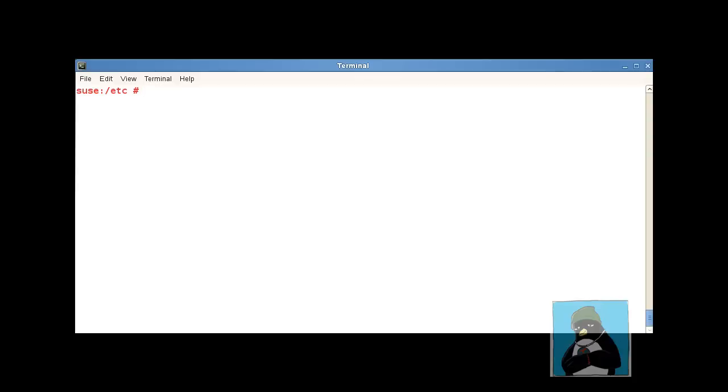So this might be done at the command line as required so we can see different times of the world or we might do it within a login script if that user permanently needs a different time zone set. Let's just take a look at it.